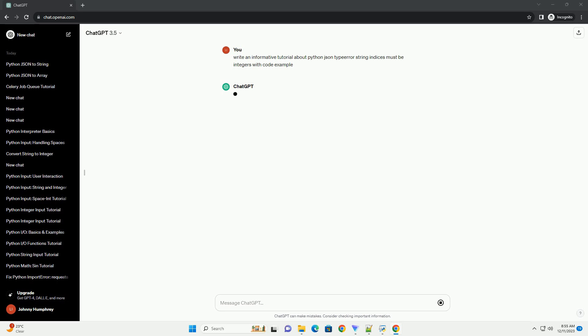Title: Handling Type Error - String Indices Must Be Integers in Python JSON Parsing.